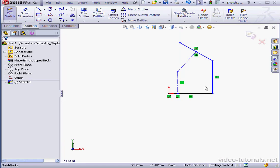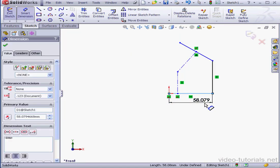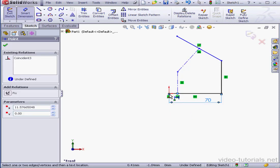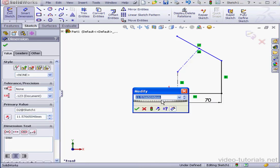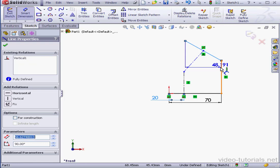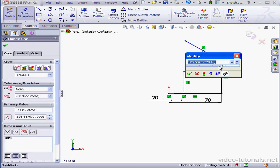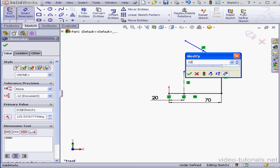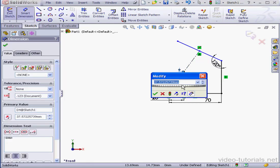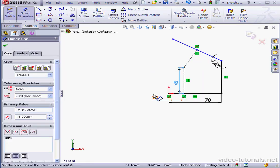Let's apply dimensions now. 70mm here, Accept. 20mm here, Accept. And this angle is going to be 120 degrees. This line, 45mm, Accept.